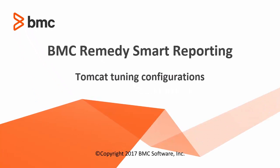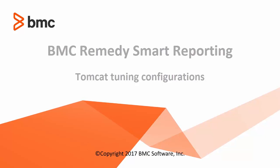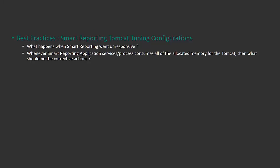Hello and welcome to the Smart Reporting video session. This is Sachin from the Smart Reporting team. In this tutorial, I'm going to share some configurations and best practices involved in Smart Reporting performance issues.